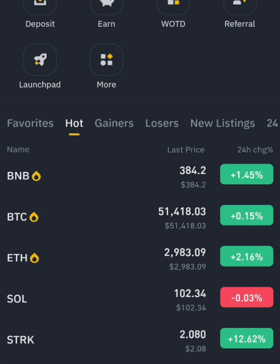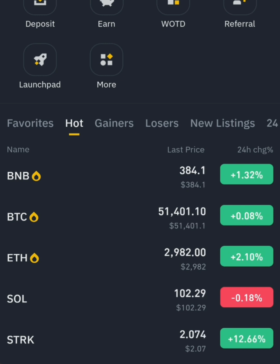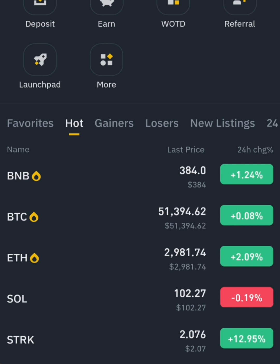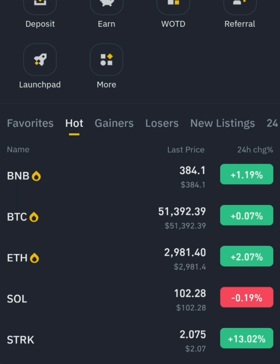Now let's look at leverage. Leverage is the amount of liberty you get to trade a certain coin in the market. For instance, if you have around one thousand dollars on your futures market and you're using 25x leverage, that means your one thousand dollars will be multiplied by 25.